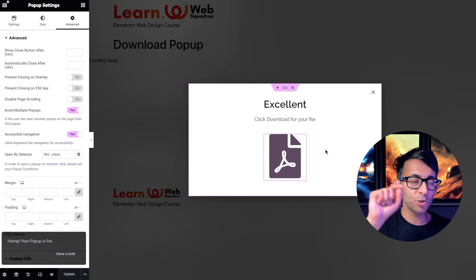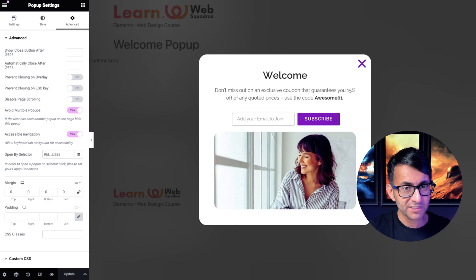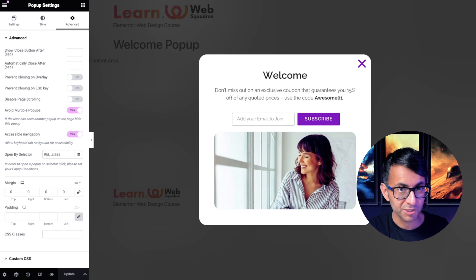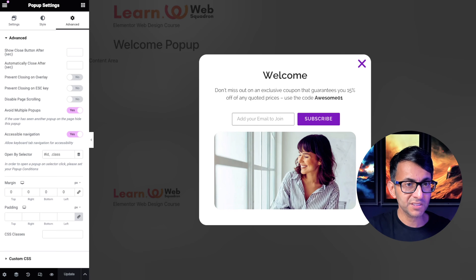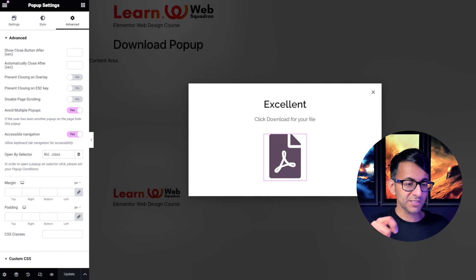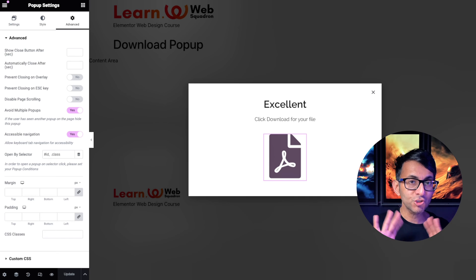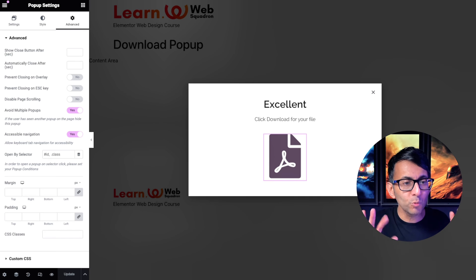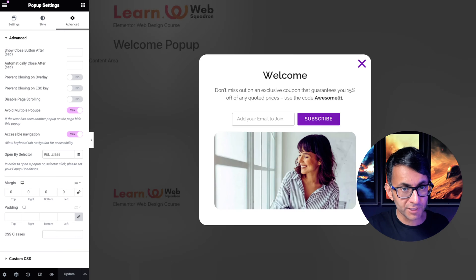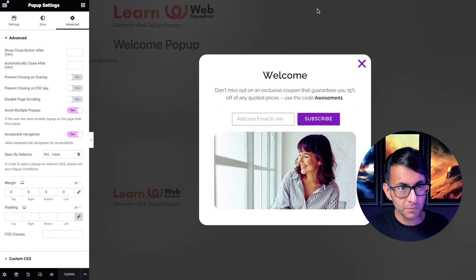So what we now need to do is actually go back to our original template because if you were to go to the home page and you were to now subscribe, this still won't open because we haven't triggered it. All we've done is create another pop-up template. So remember we have the original pop-up with a subscribe form.